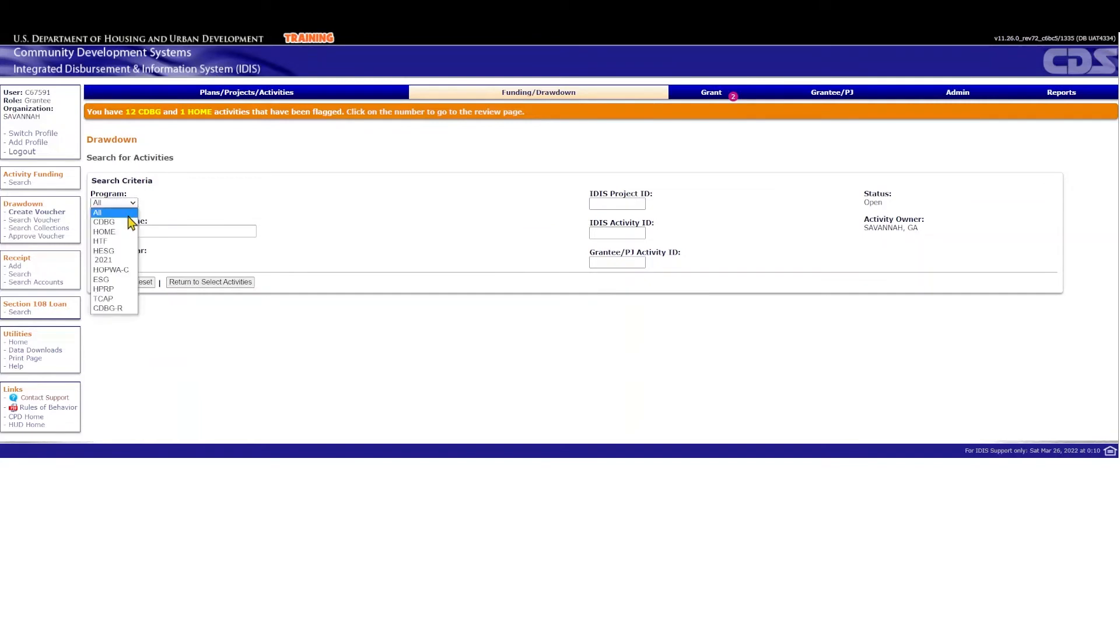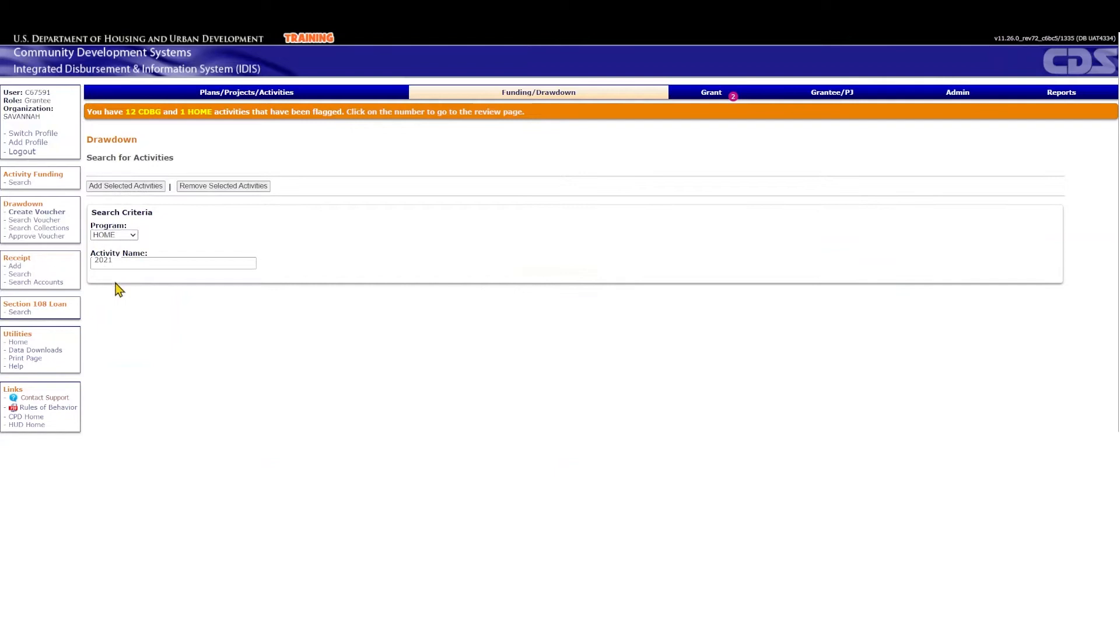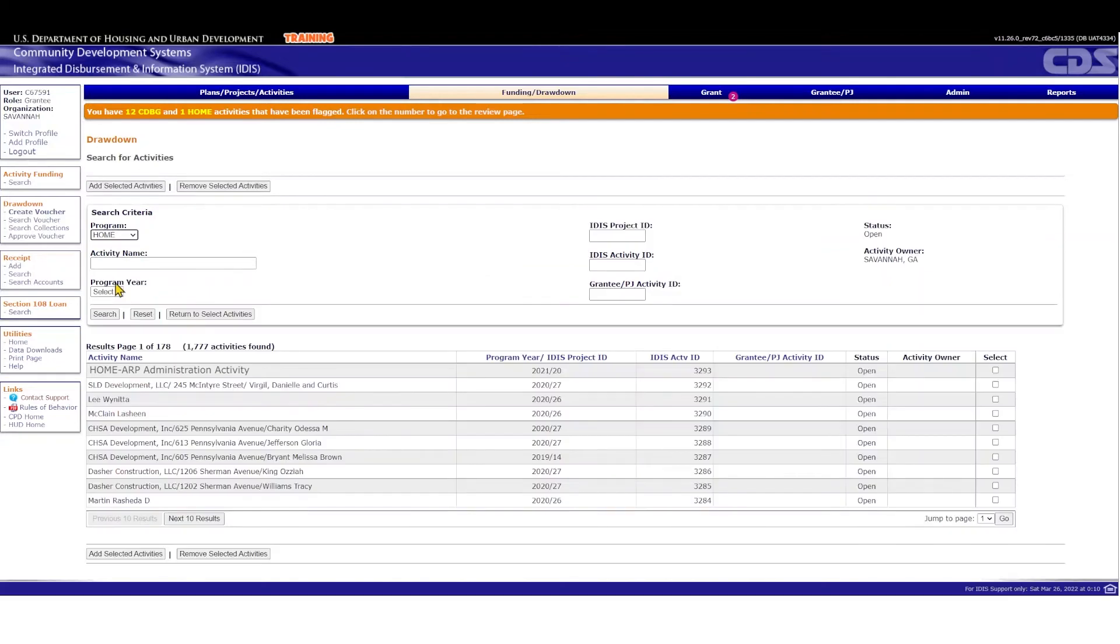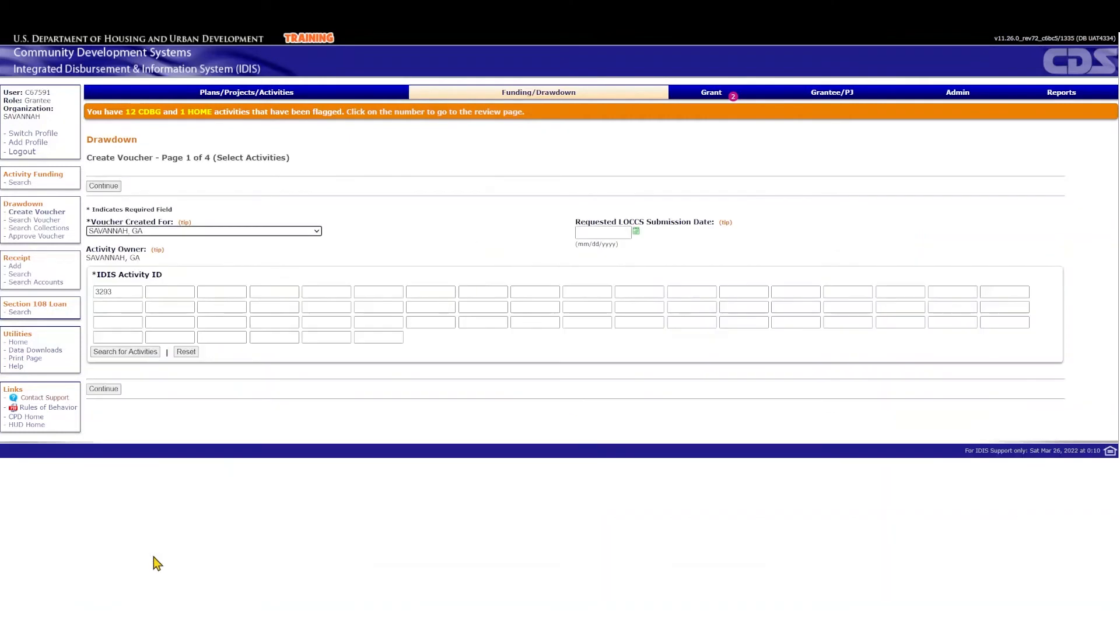You should see your Home ARP Planning and Administration activity here. Select by checking the box, then click Add Selected Activities. The activity number will appear listed under IDIS activity ID.